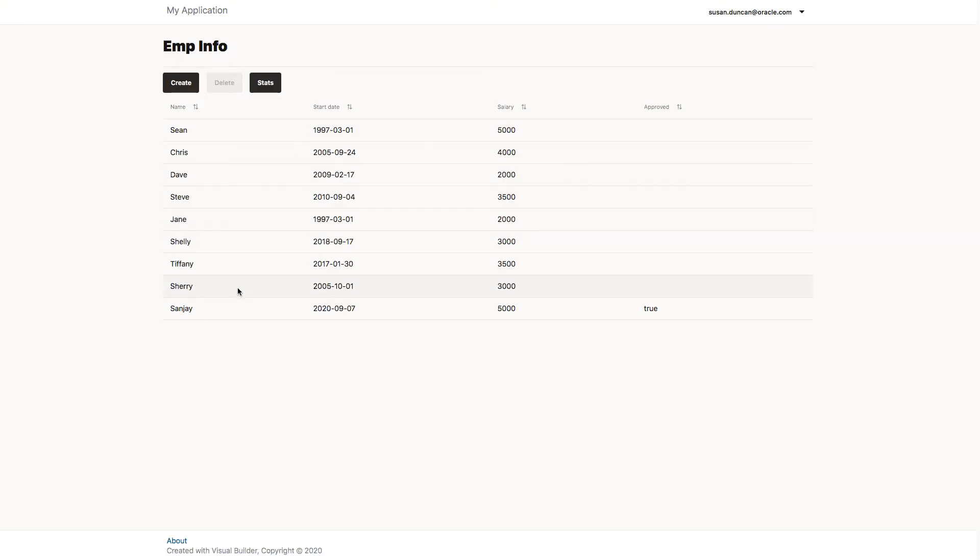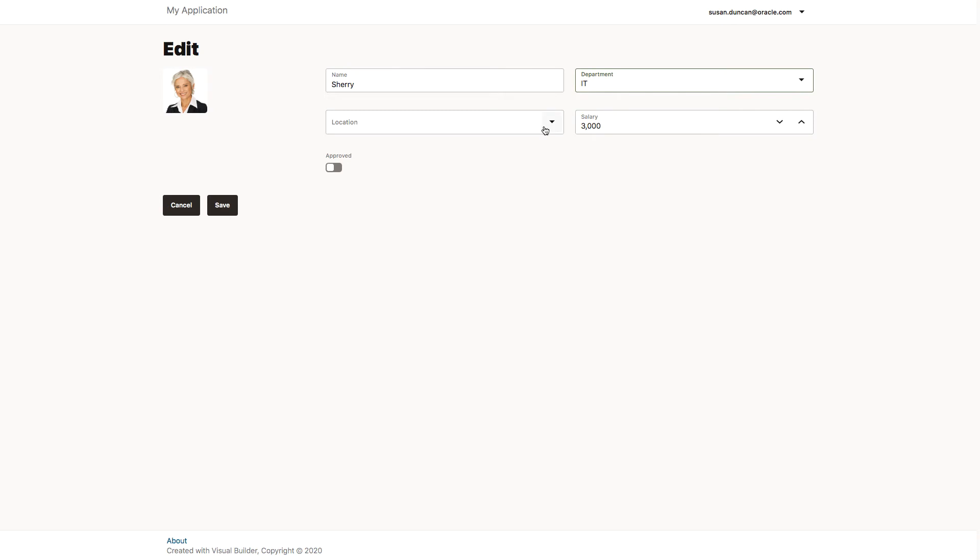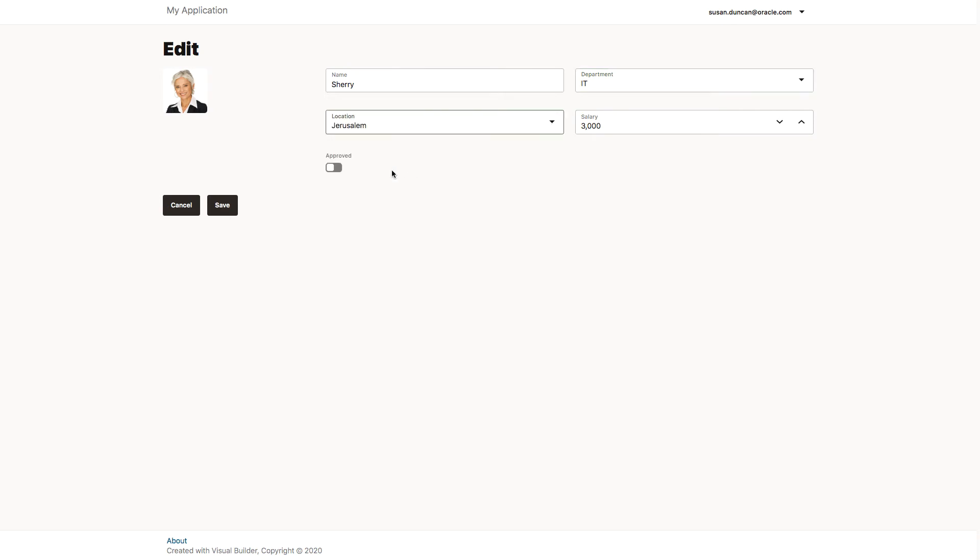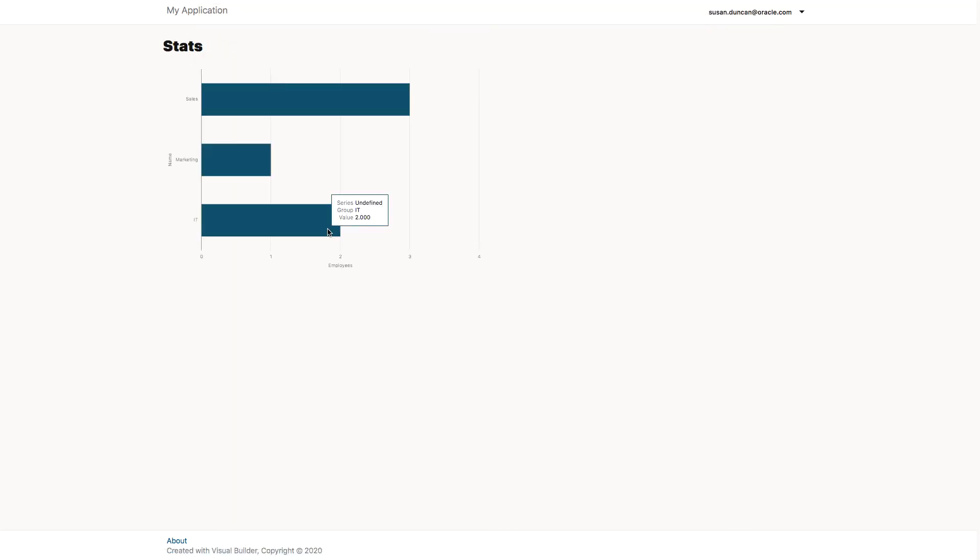So let's make a couple of changes just to test it out. We select Sherry and we'll pop her into the IT department. Save that data. And just to check that, let's go to the stats tab. And we now have two employees in the IT department.